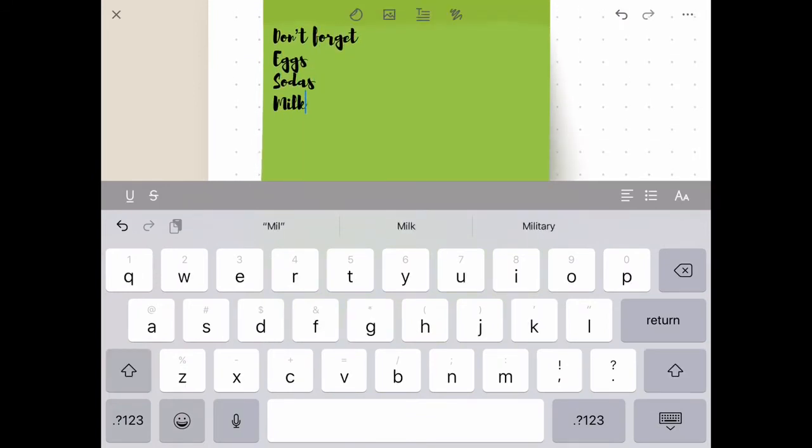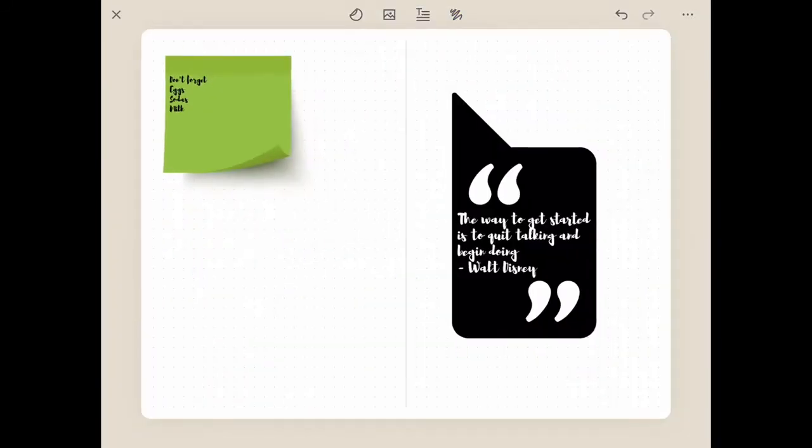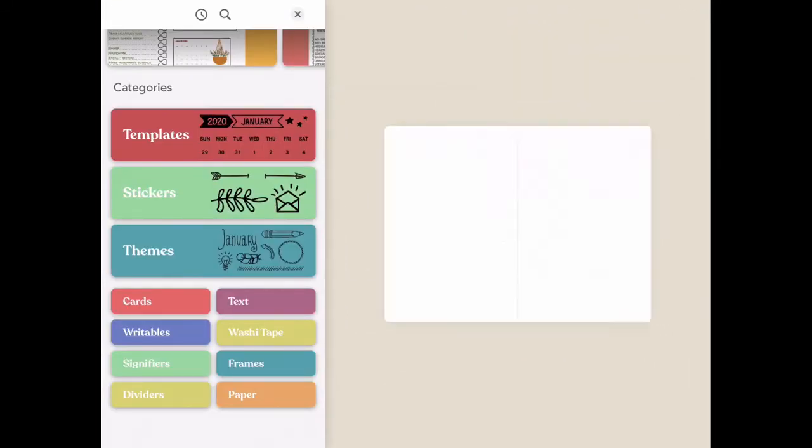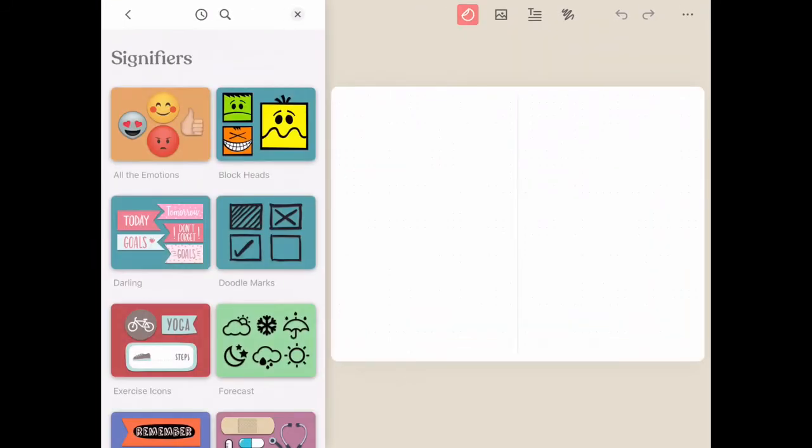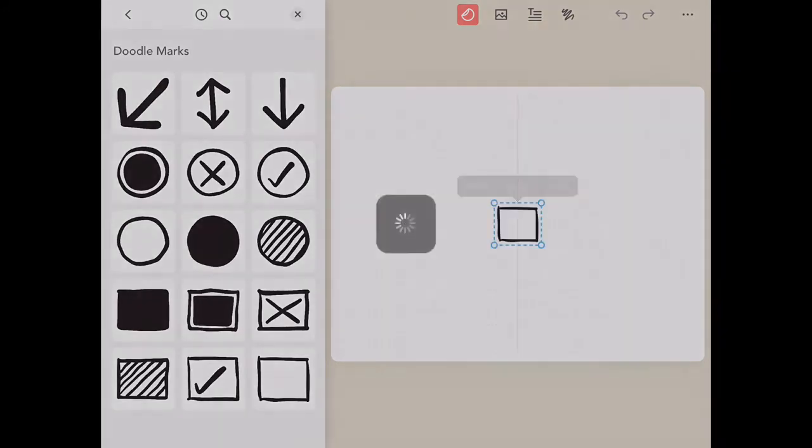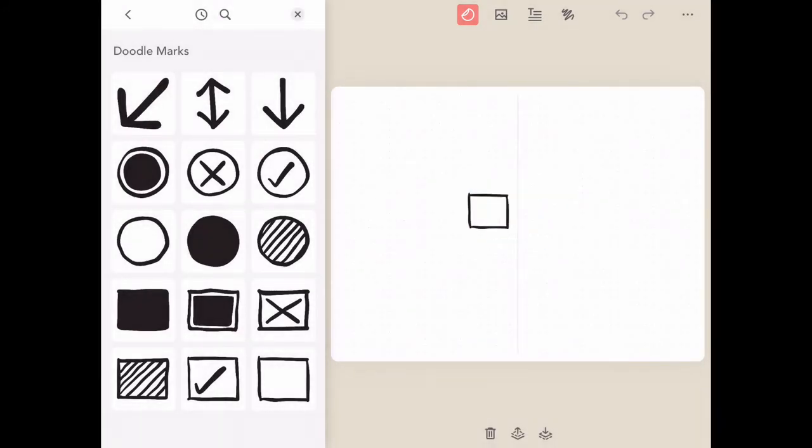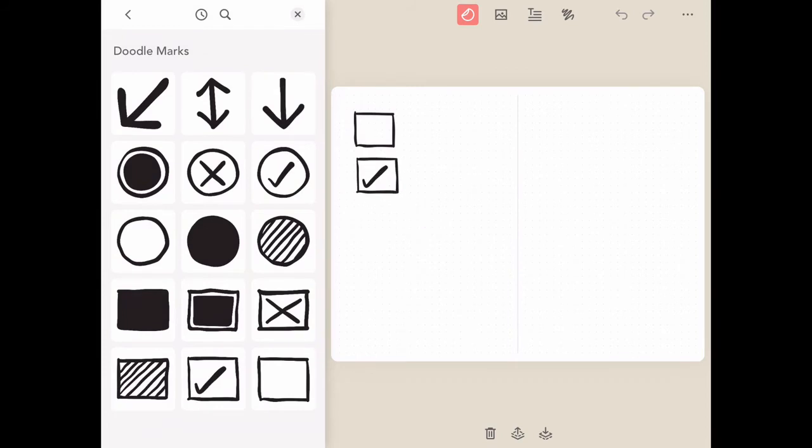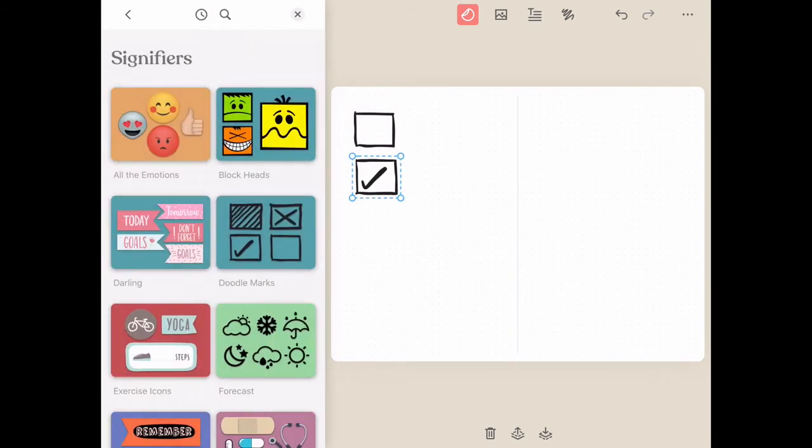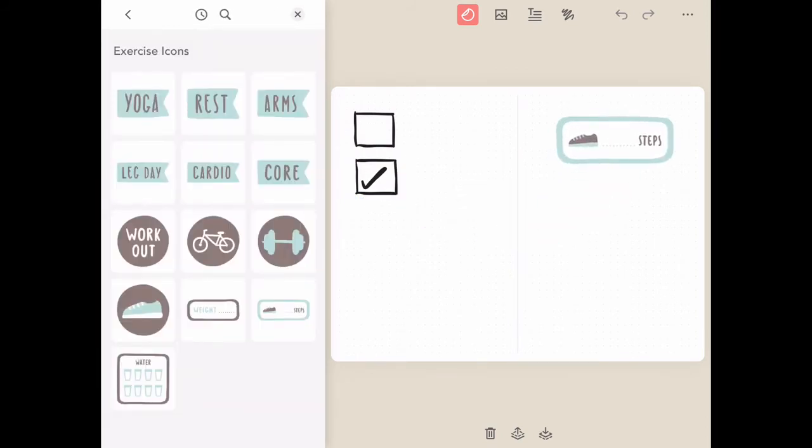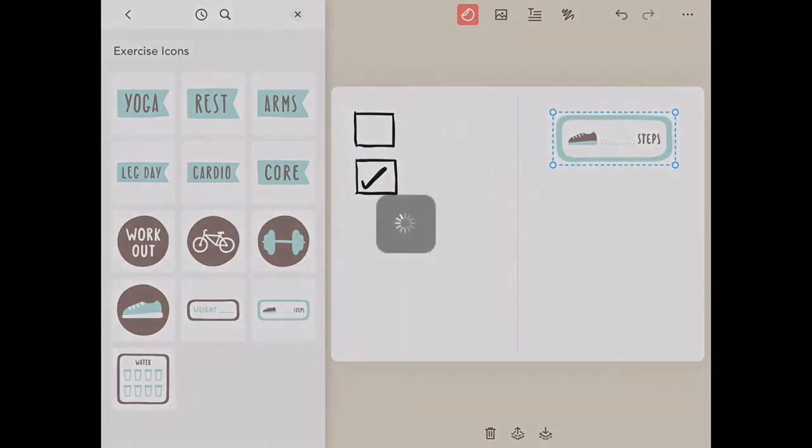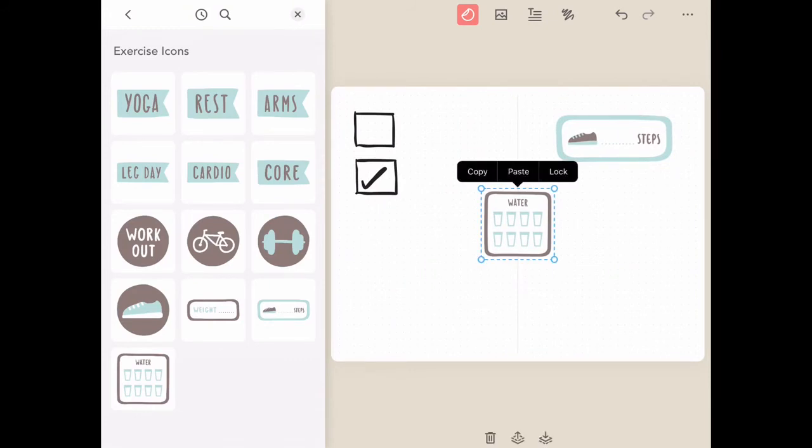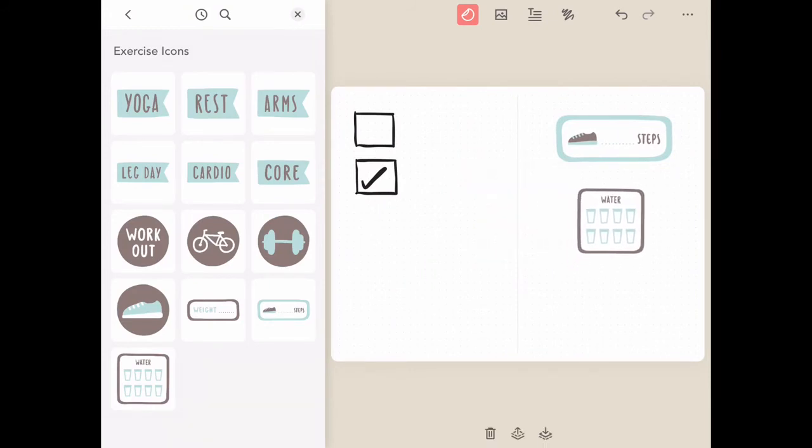The next section that we're going to check out are signifiers. These include some really great elements similar to what you may have seen inside of other bullet journals or note-taking apps. These are easy to click on, add, duplicate on any of your pages to create a really fun and functional page. This section also includes some really great editable stickers you can add, for instance, step tracking as well as hydration.